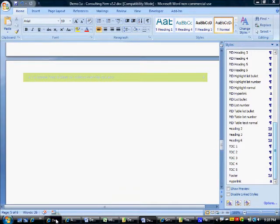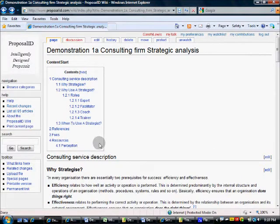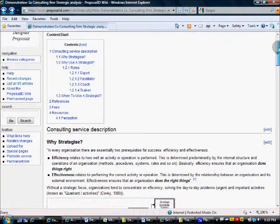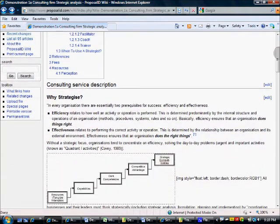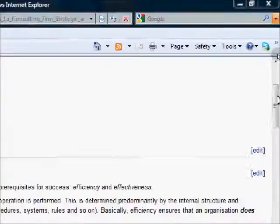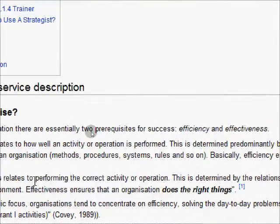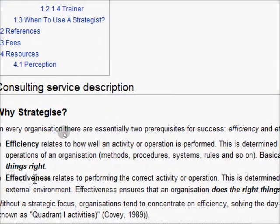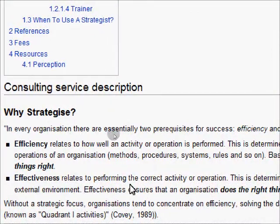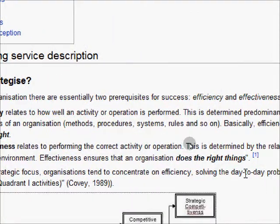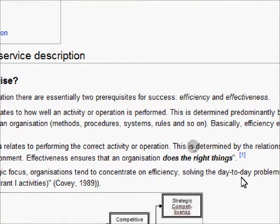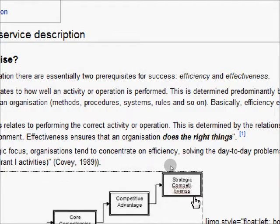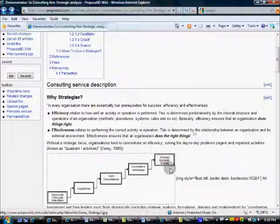First, we'll use content from a wiki page. Here we've set up the description of one of our demonstration company's products. As you can see, we have normal text, different heading levels, bullet text, bold and italics.